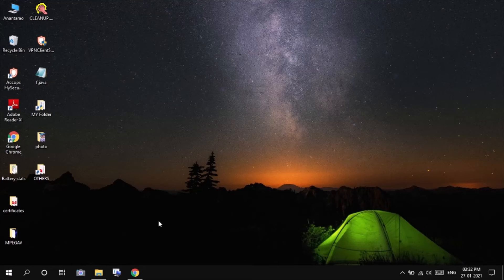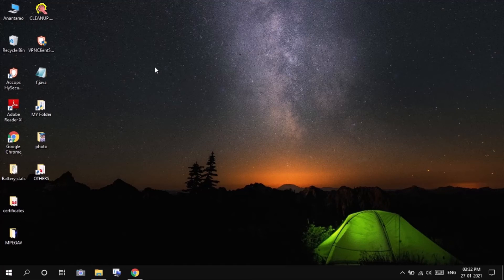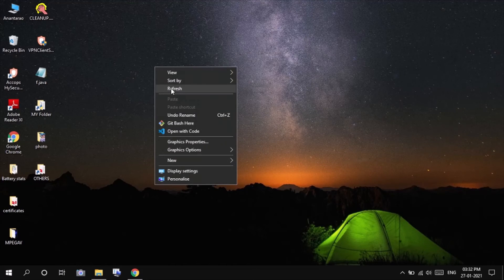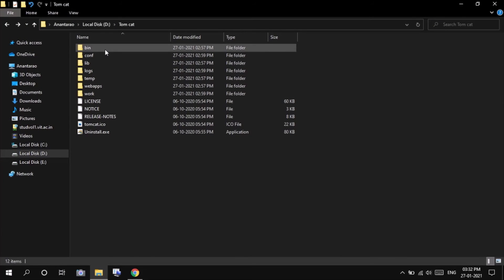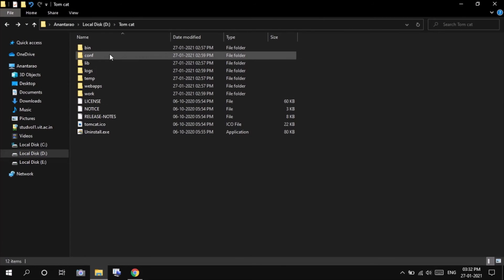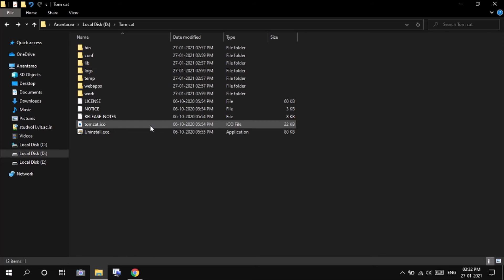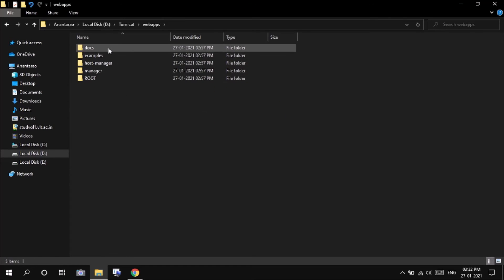Now go to the directory where Tomcat has been installed. And here you can see all the folders, binary folder, configuration folder, lib folder. Go to web apps.